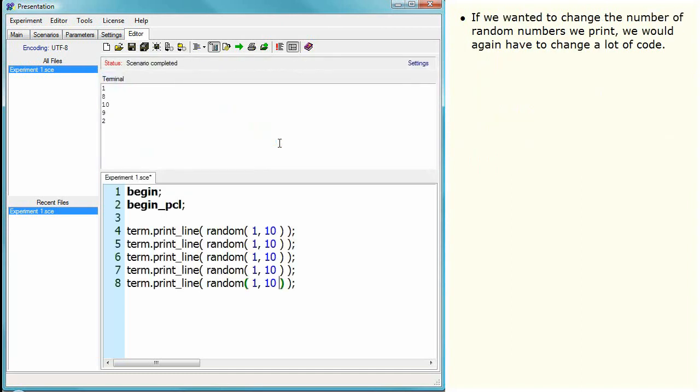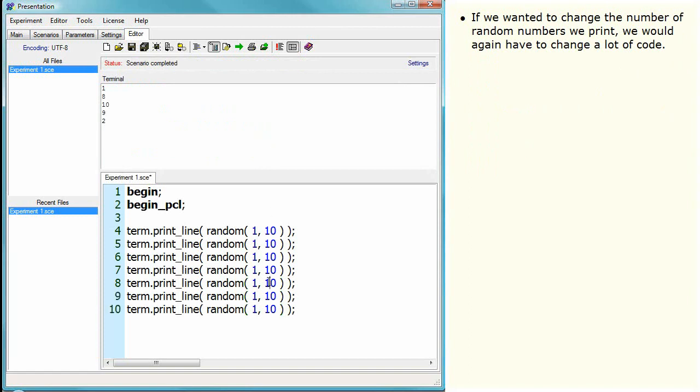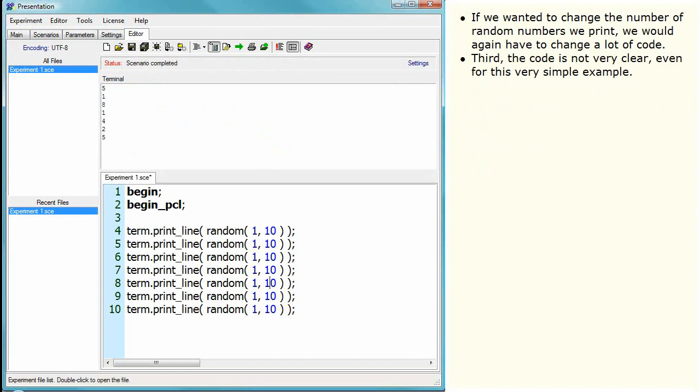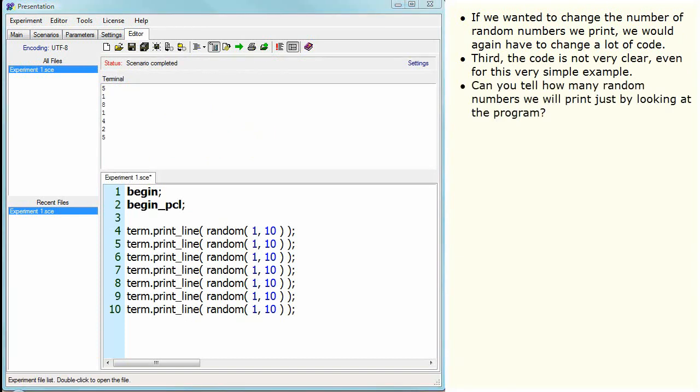If we wanted to change the number of random numbers we print, we would again have to change a lot of code. Third, the code is not very clear, even for this very simple example. Can you tell how many random numbers we will print just by looking at the program?